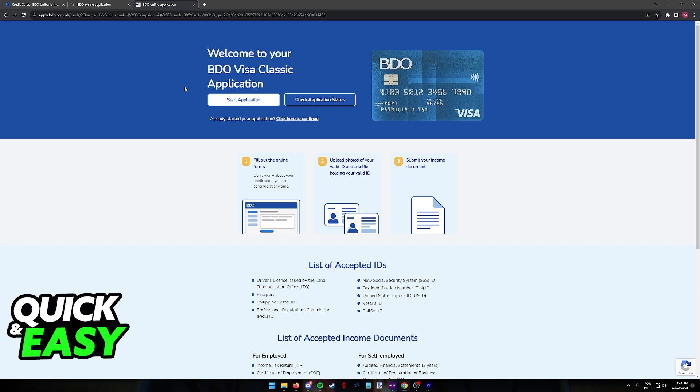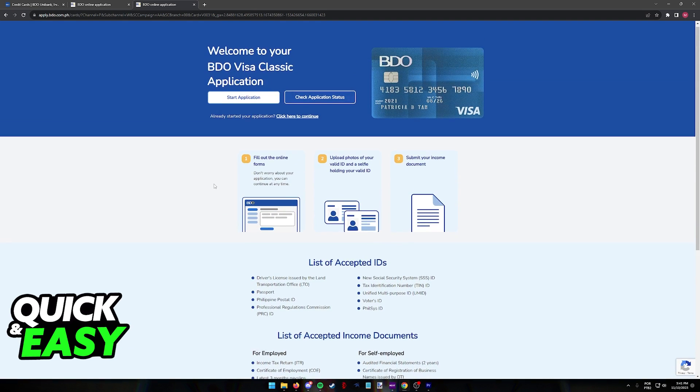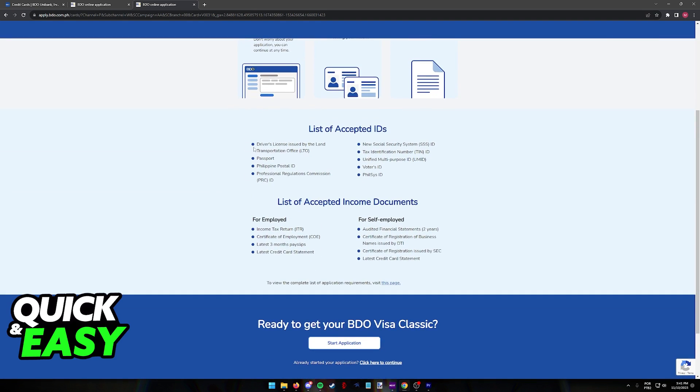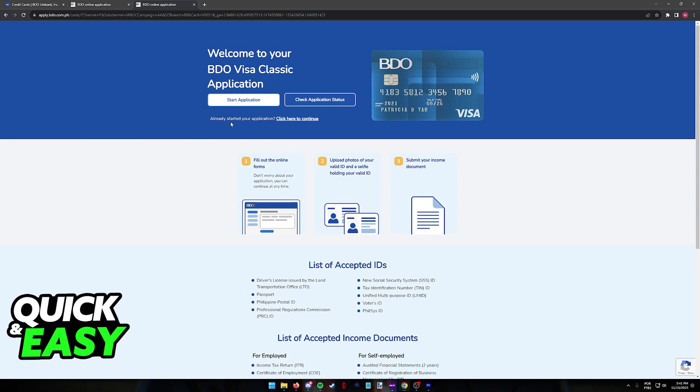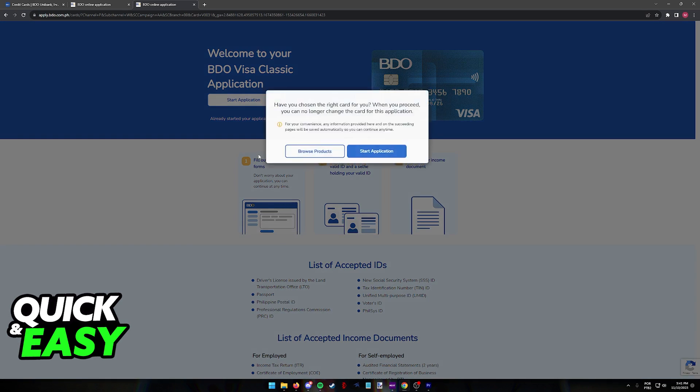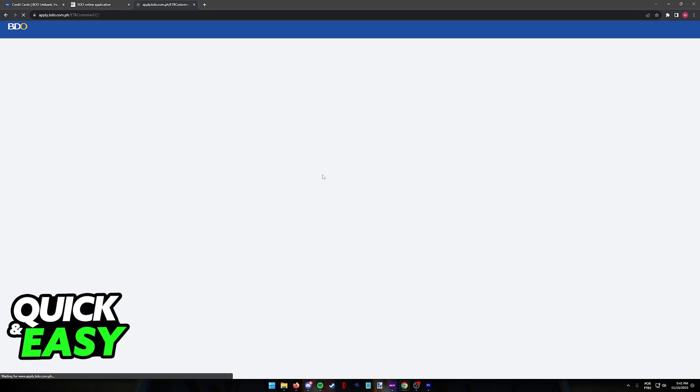And you will be redirected to the online application form where you can start the process. As you can see, you will have some accepted documents that you can use to validate your identity and all you have to do is click start application.